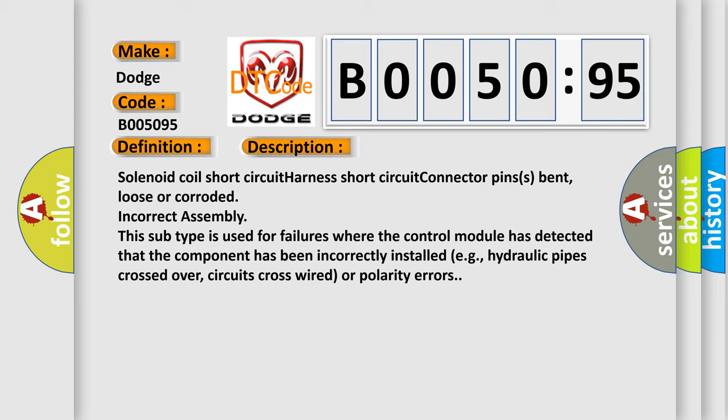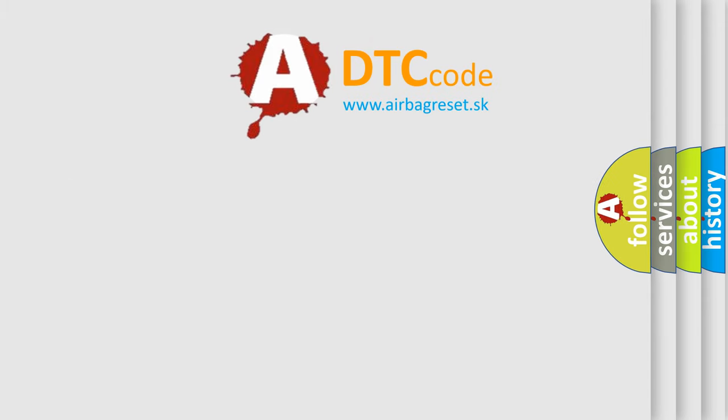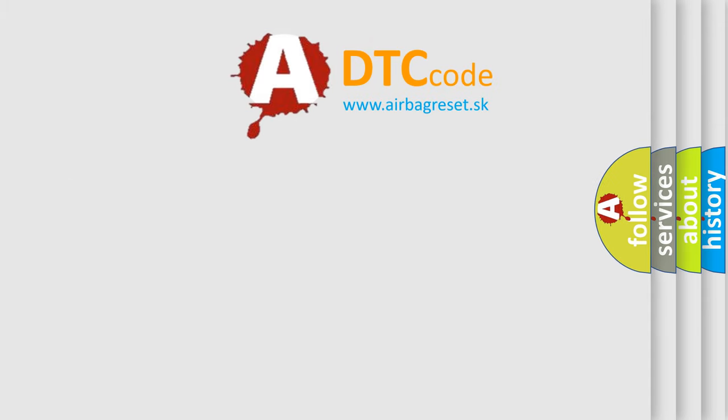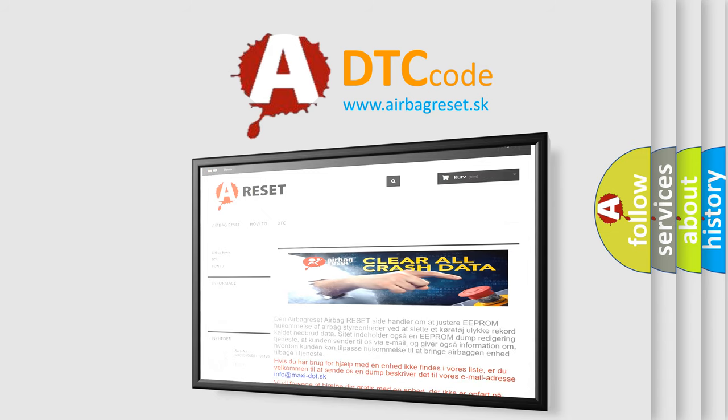The airbag reset website aims to provide information in 52 languages. Thank you for your attention and stay tuned for the next video.